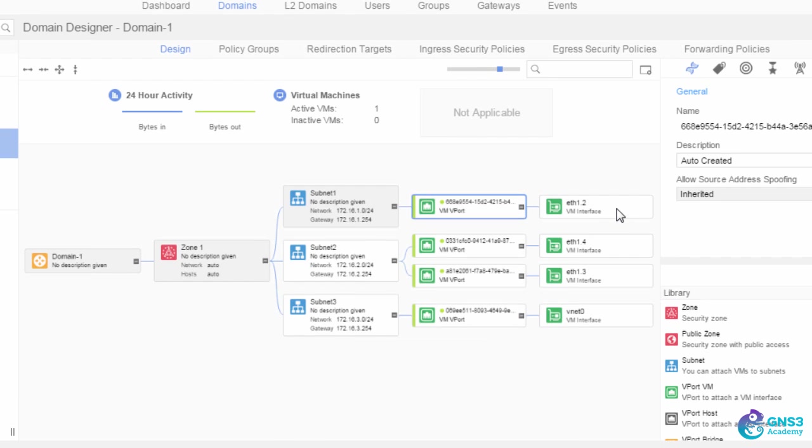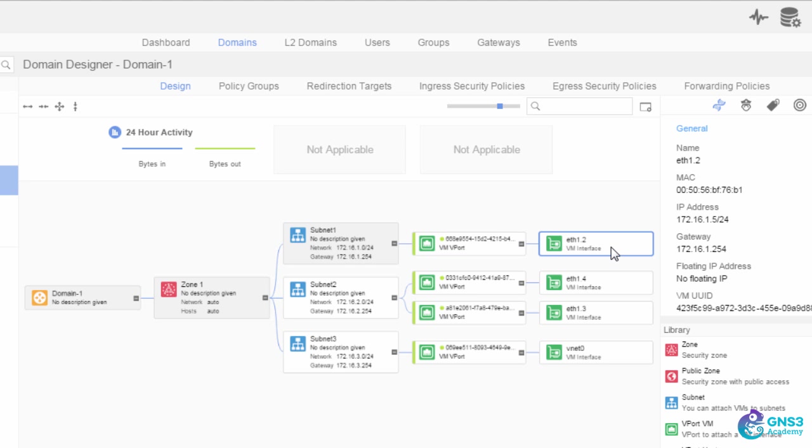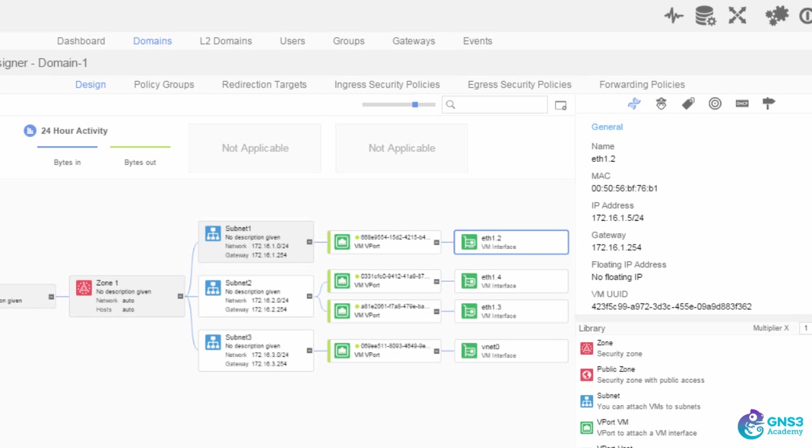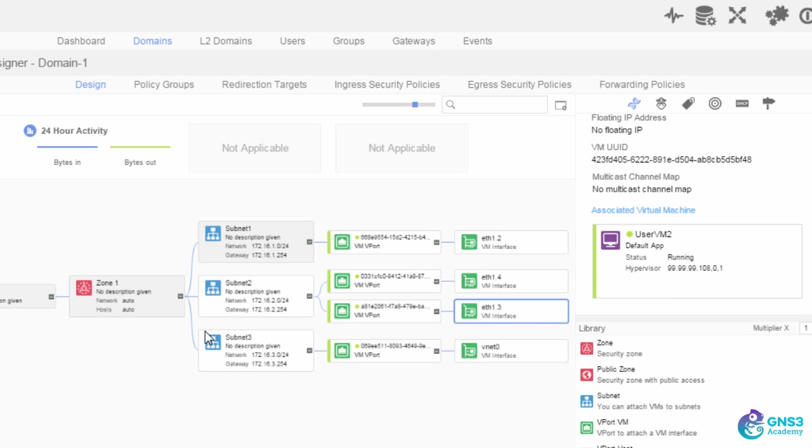So as an example, there is a VM interface connected to the subnet. And if we move to the right here, we'll be able to see that we have user VM1 connected to that subnet. Here we've got user VM4, user VM2 connected to subnet 2, and user VM2 connected to subnet 3.